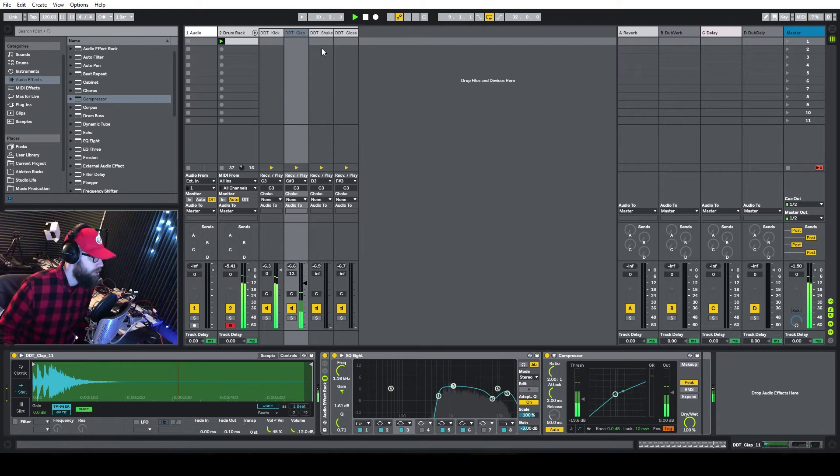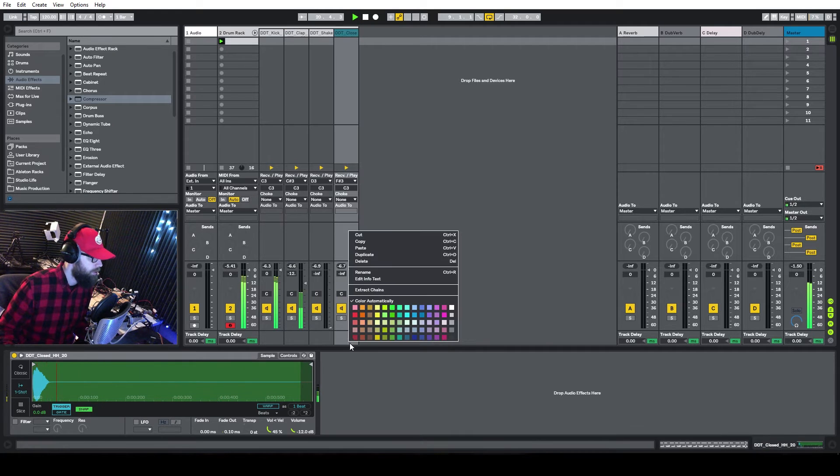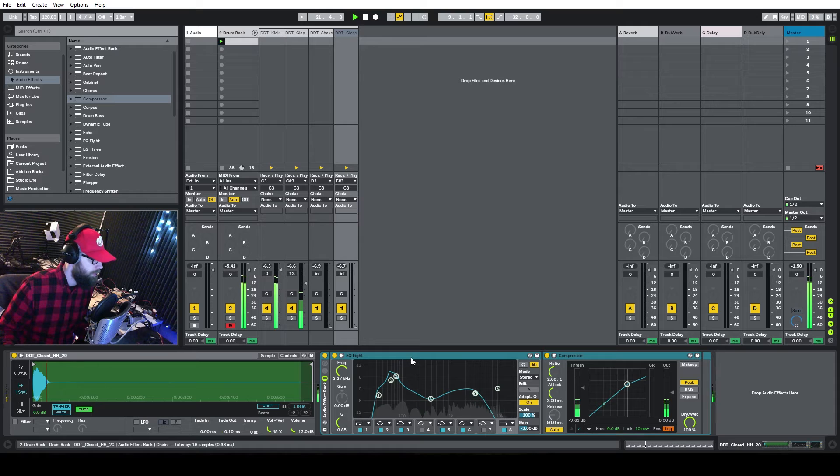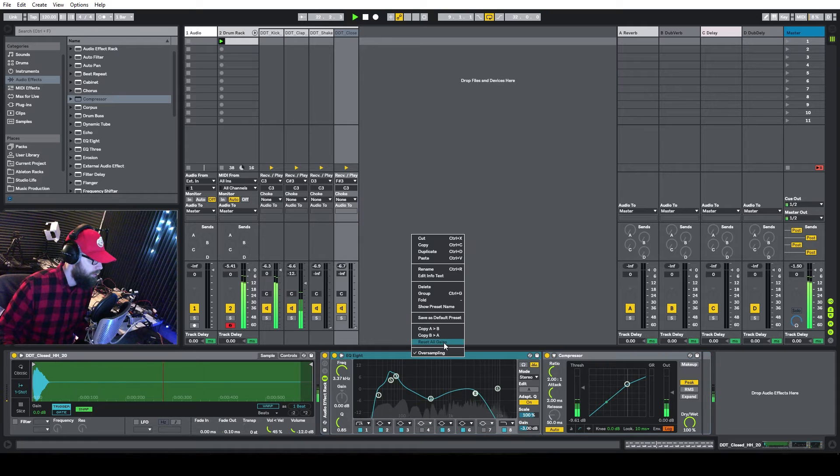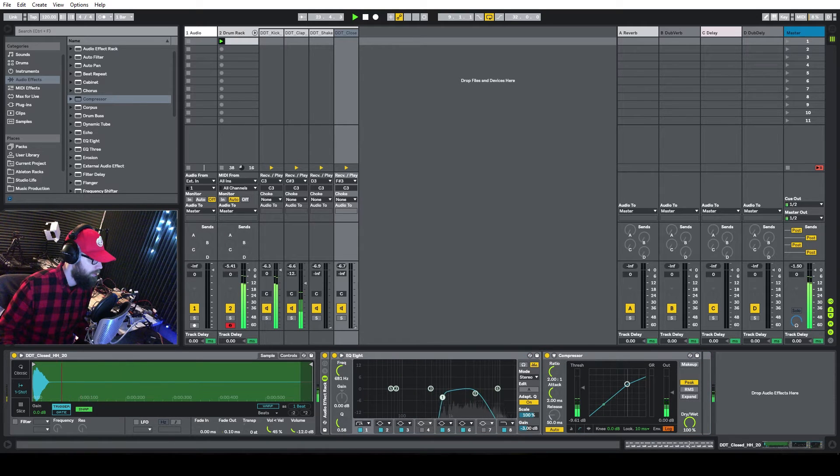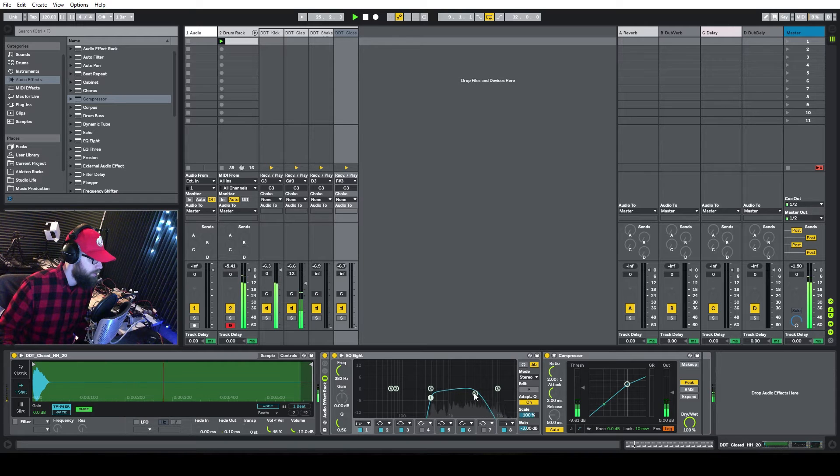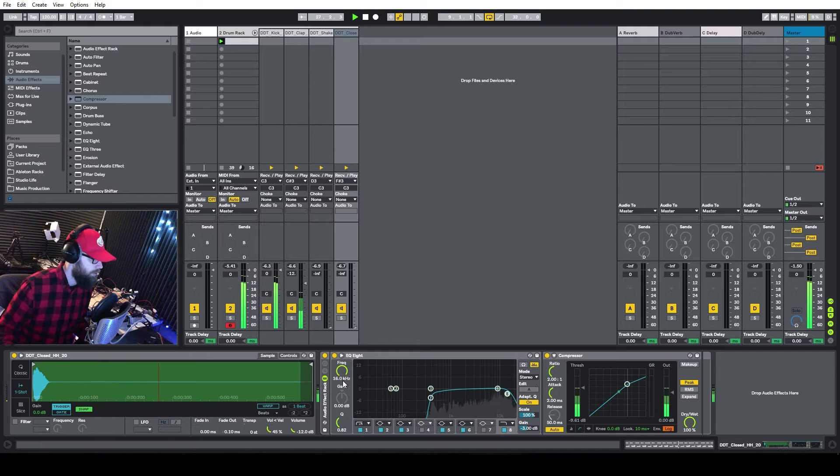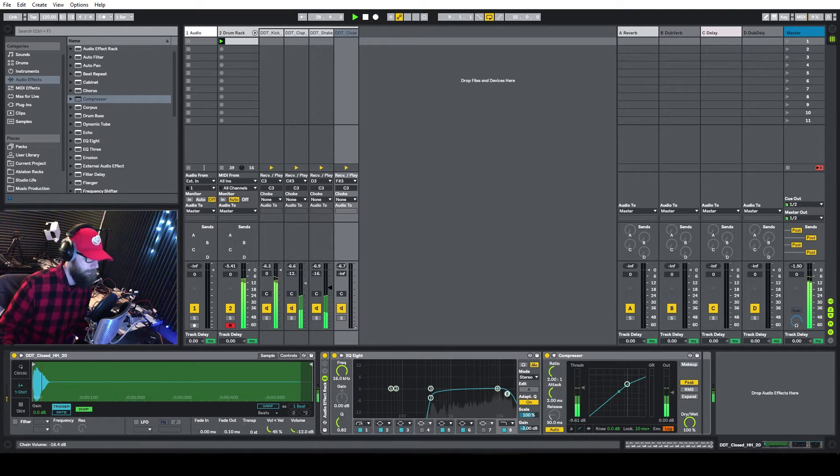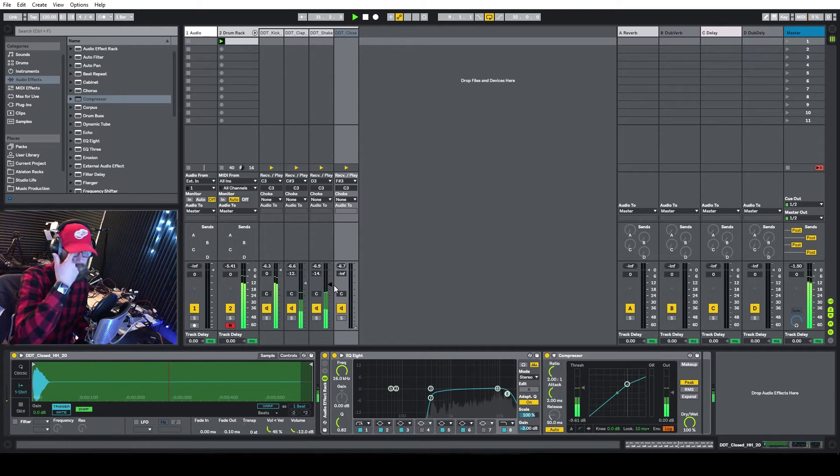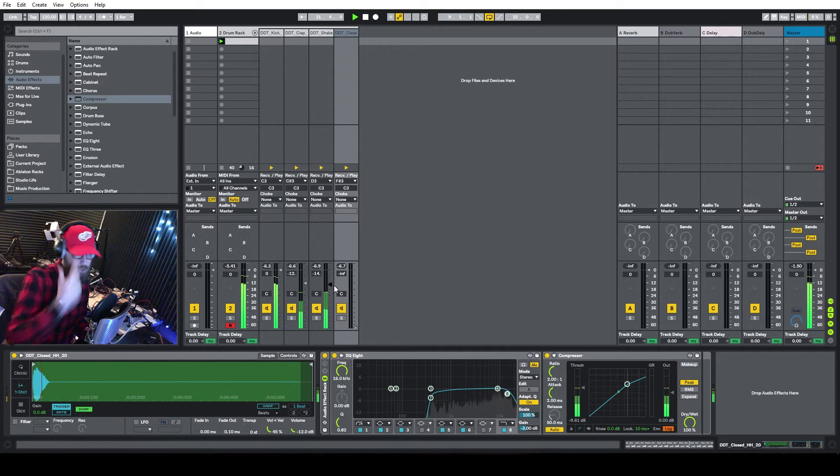And the shaker, again, same thing, just paste. Set these, and then you can be at 1,600 again here, and then bring it up. All right.